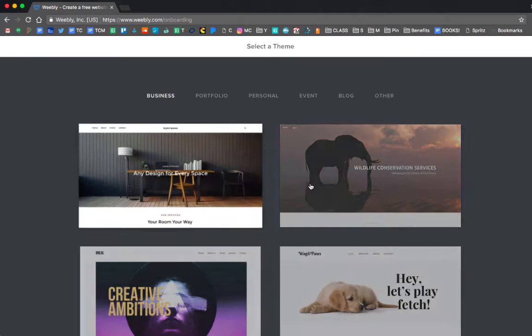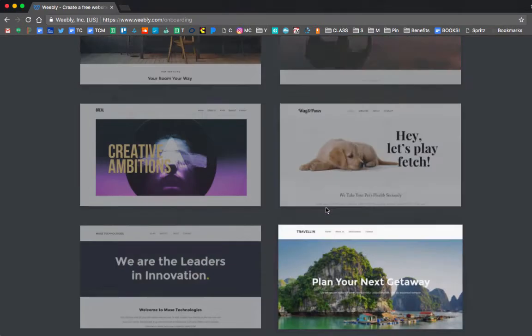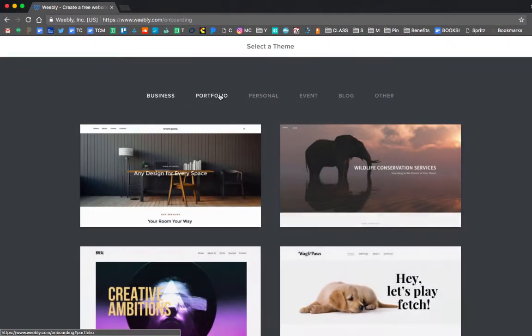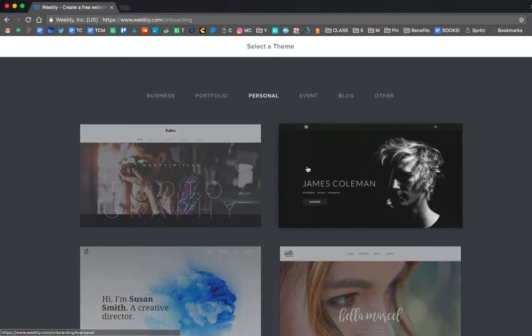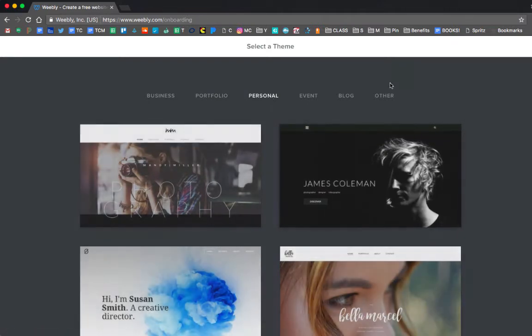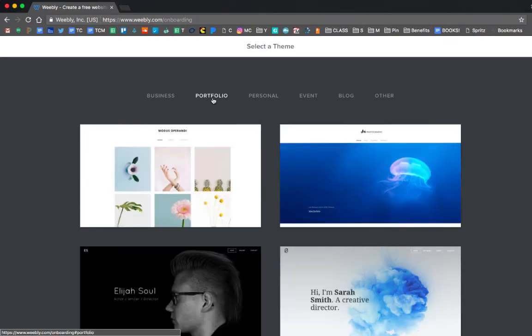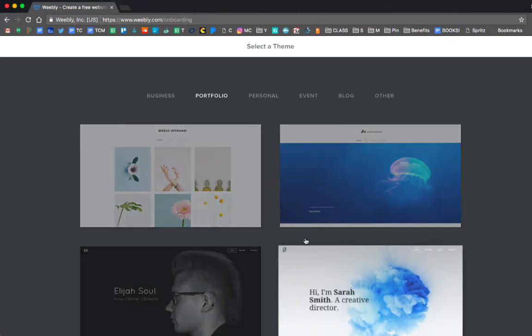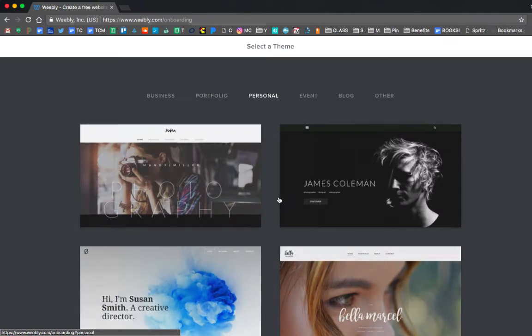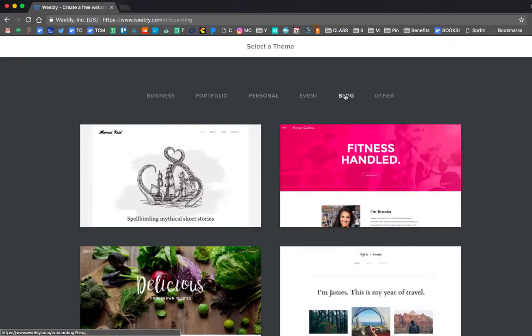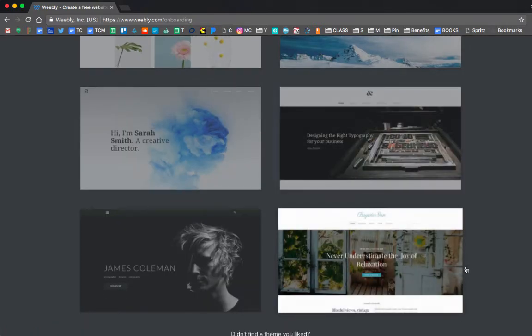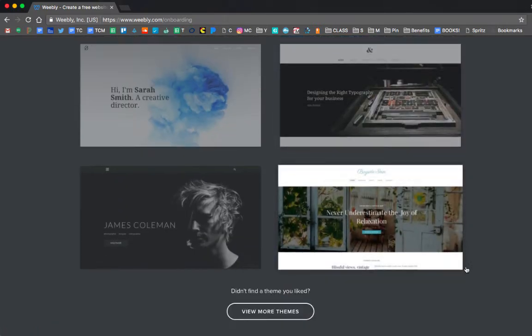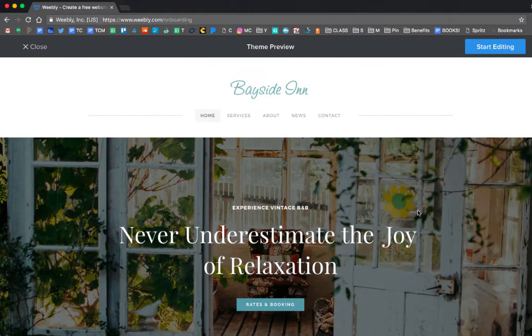After that, you can choose from a variety of different Weebly themes. Go ahead and scroll through and pick one that you think you like. Don't look for the images, look for more of the layout that you like because we're going to change all the images. If you find a layout you really like, go ahead and choose that. This is something that you can always go back and change later. So this one with relaxation really catches my eye. Sounds great right now, so I'm going to click that to use.